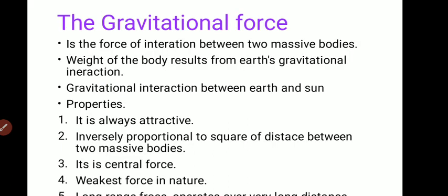The first fundamental force is the gravitational force. The gravitational force is the force of interaction between two massive bodies. Weight of a body results from Earth's gravitational interaction. The gravitational interaction between Earth and Sun keeps the Earth in an elliptical orbit.